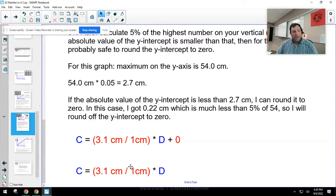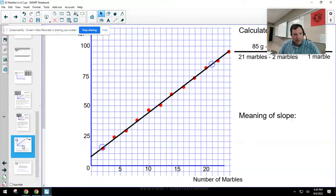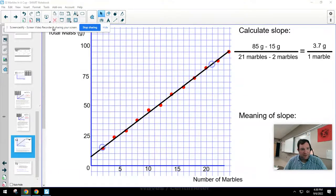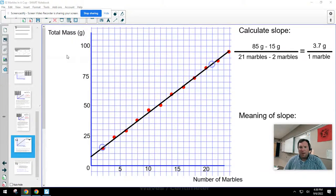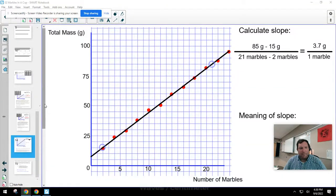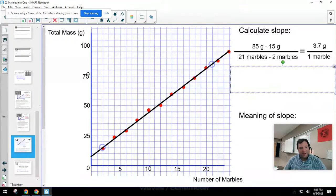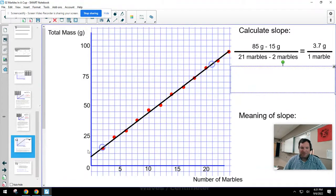Let's take a look at a different situation: the graph I made for putting marbles in a cup. The slope is 3.7 grams for every one marble, based on my previous calculations. I want to make a mathematical model from this as well. Starting from y equals mx plus b, I'll replace y with total mass — my dependent variable — and replace x with number of marbles, my independent variable.